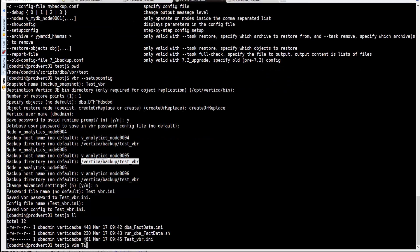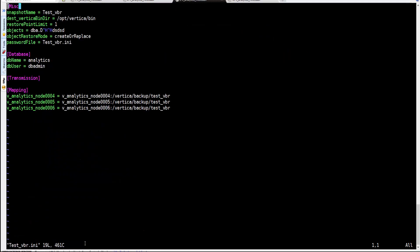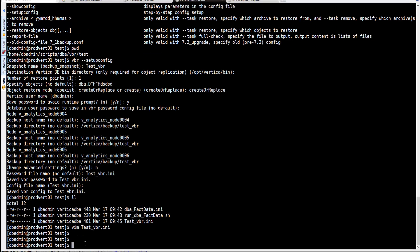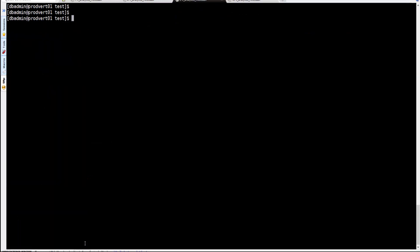We can see the test VBR file has been created. There was a typo in the object name, but no problem — you can edit the file after it's generated. We put the correct object name in and save it.